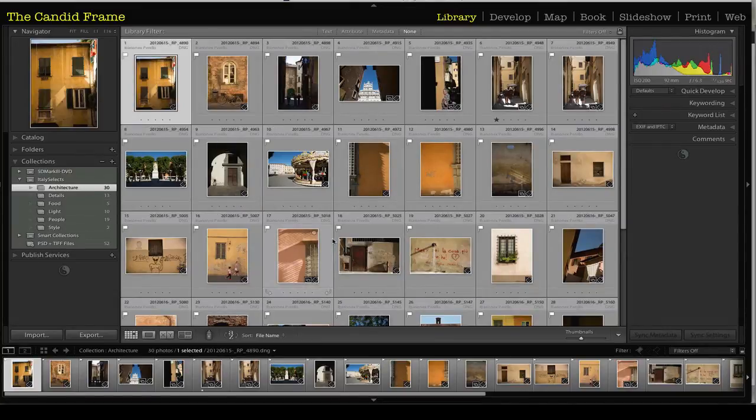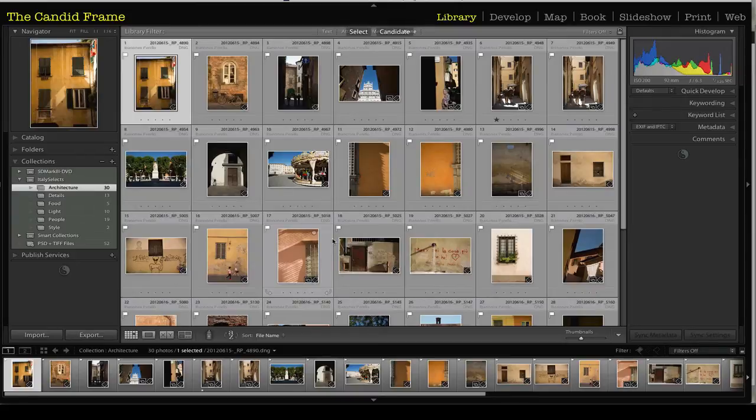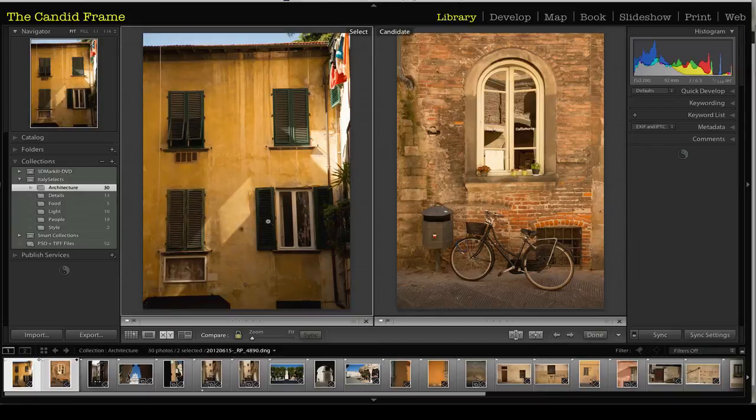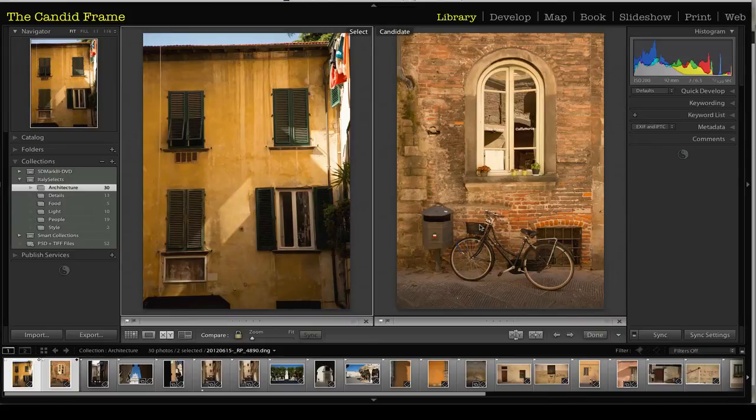I'll click on the architectural collection here, which will just give me those images that are in that collection. And I'll hit the C key on my keyboard to get me into the compare. And what you'll see in a moment is that on the left, it will give me the image that is my primary select. And then to the right will be the candidate.